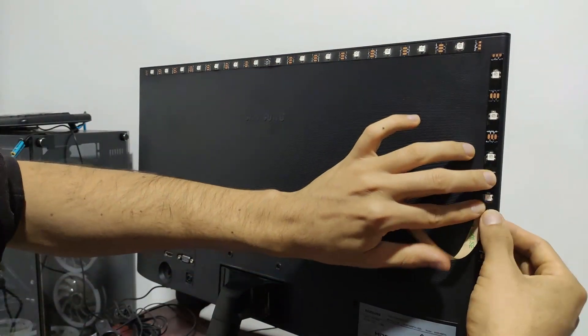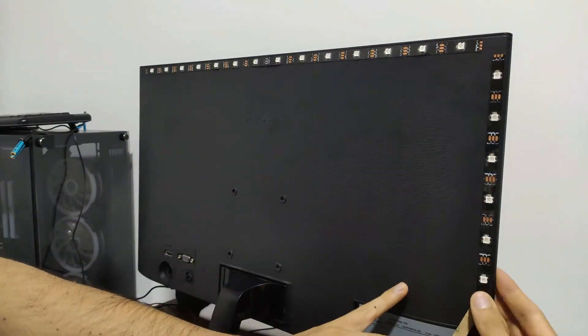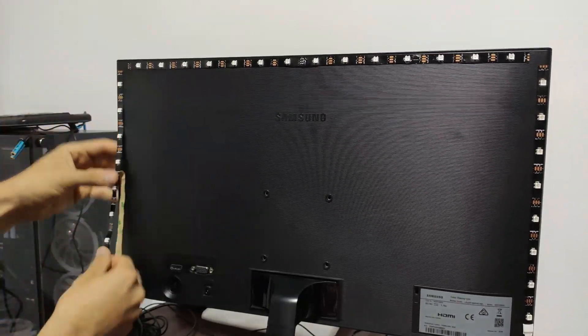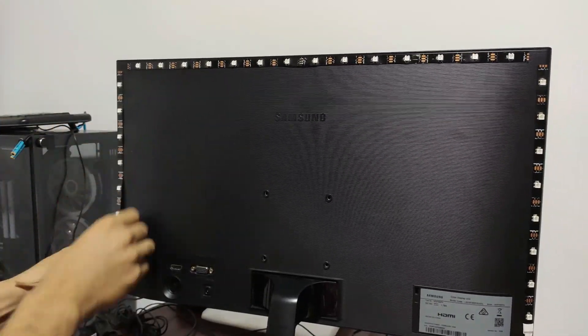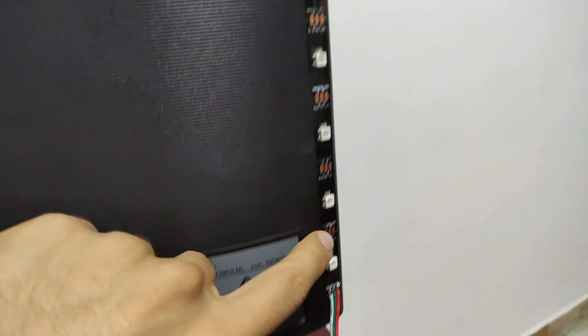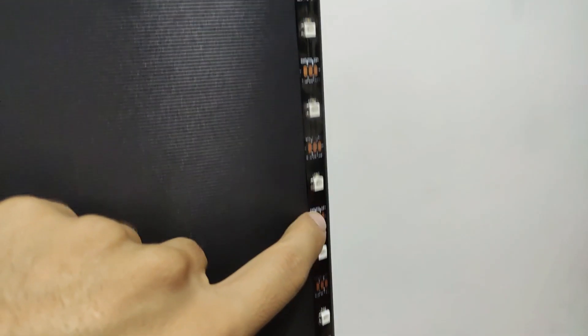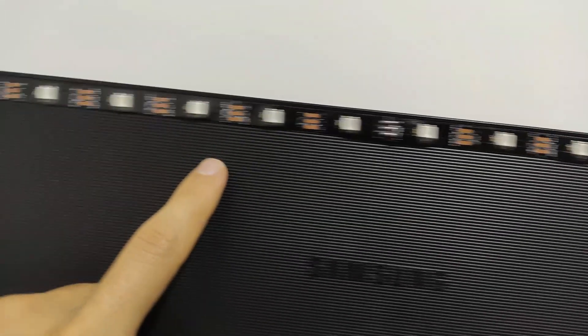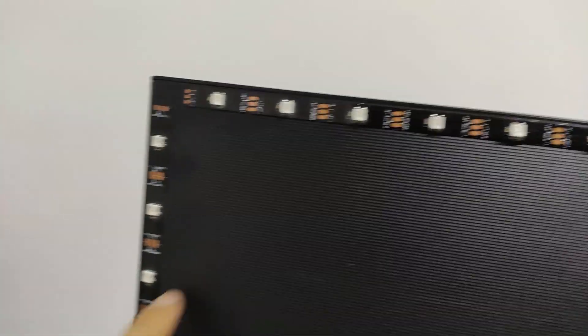In this case I haven't used LEDs on the bottom part, but I recommend using them for a better finish. Finally, the LED strip has been positioned, and we see they follow a single direction counterclockwise.